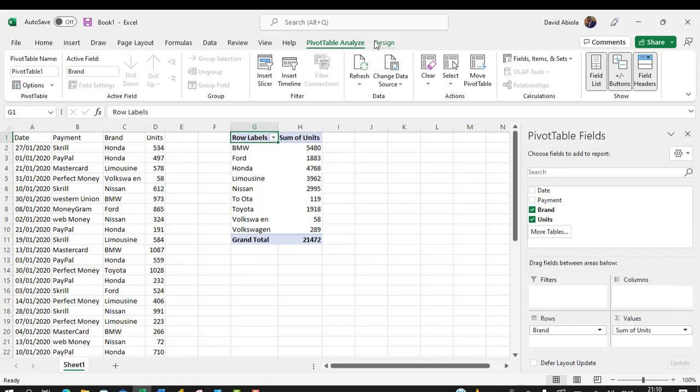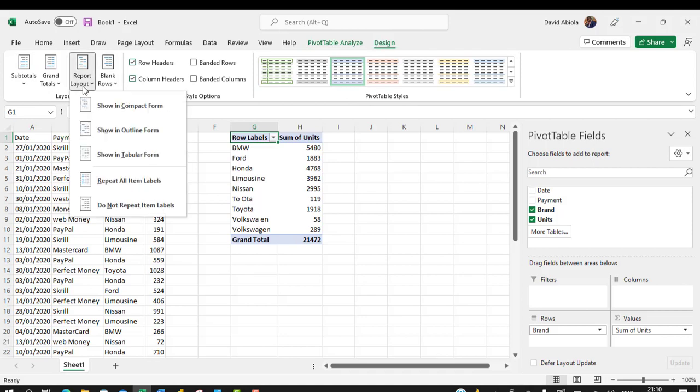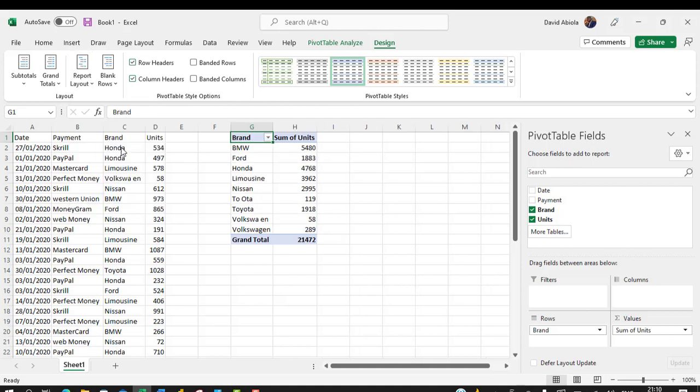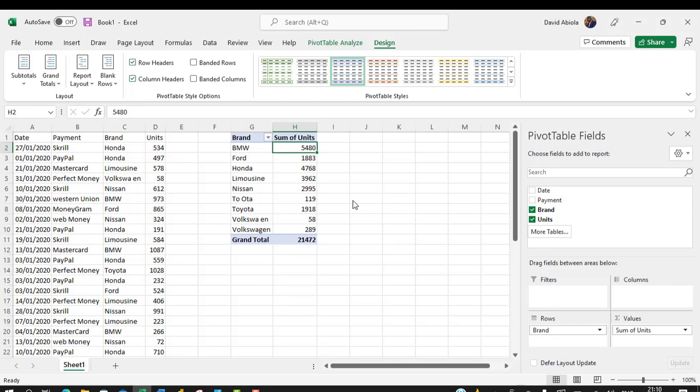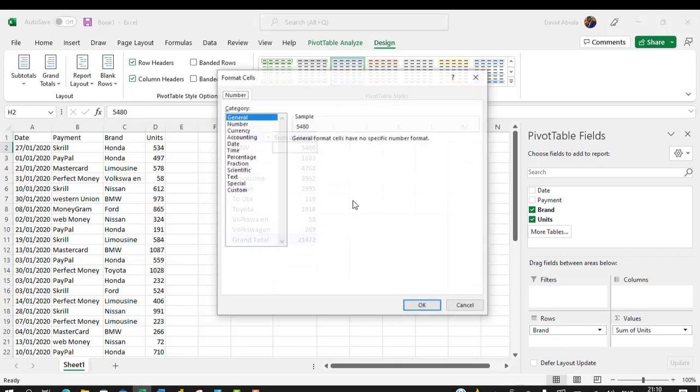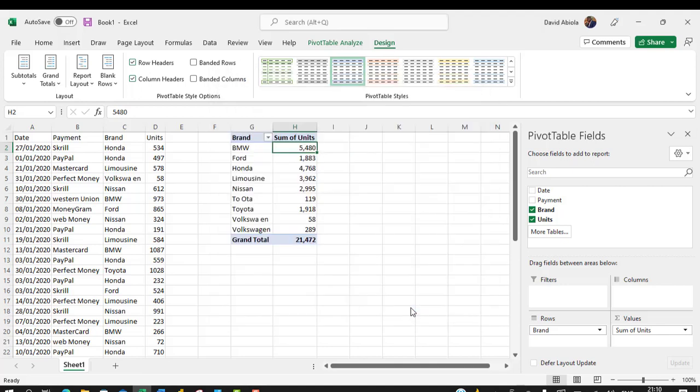So I come to the PivotTable contextual ribbon tab under the Design tab, and then under the Layout I choose Report Layout, and I want to show in tabular form which I like so much. And then we can see the name of the particular column that we dropped in the Rows area. And finally we can just right-click and let's say I want to use number separator. So I choose Number under the Format Cells Number tab, and then I can use separator. I can get rid of the decimals and click on OK. And that's all.